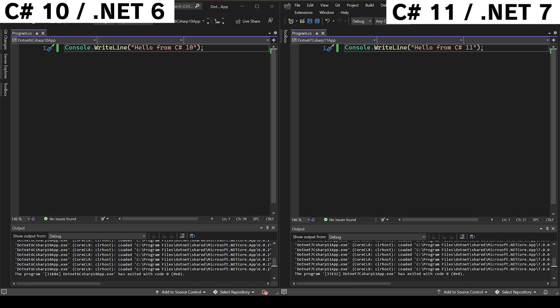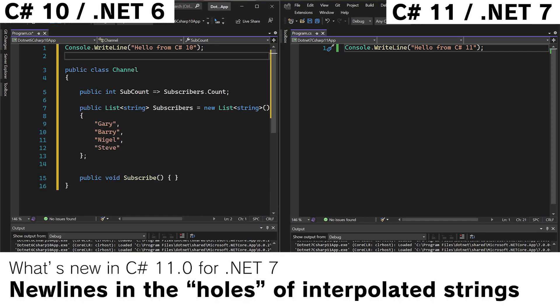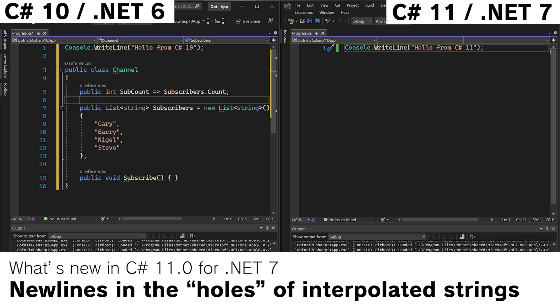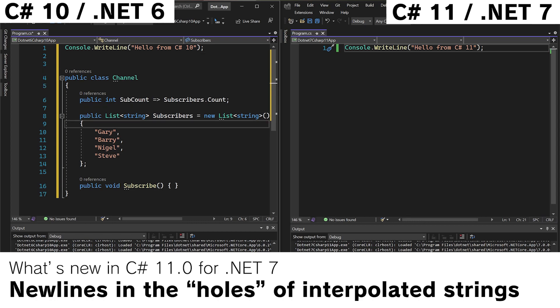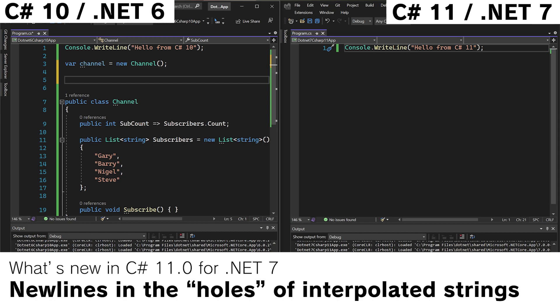The first feature we'll look at are new lines within interpolated strings. Imagine we have a class like this, channel, list of subscribers, and so on. So the first thing we do is have a variable for our channel, new channel.